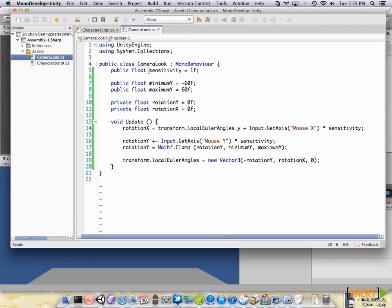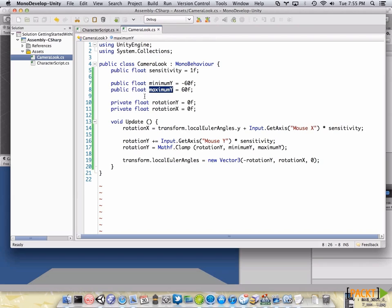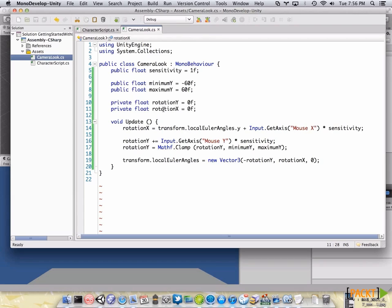Now, on the code we are going to have a sensitivity variable to tweak how fast the camera moves when our mouse moves. We are going to restrict the Y movement to a minimum and a maximum which we can tweak later from the inspector. And we are going to have two private variables named RotationY and RotationX which we are going to use on the update loop.